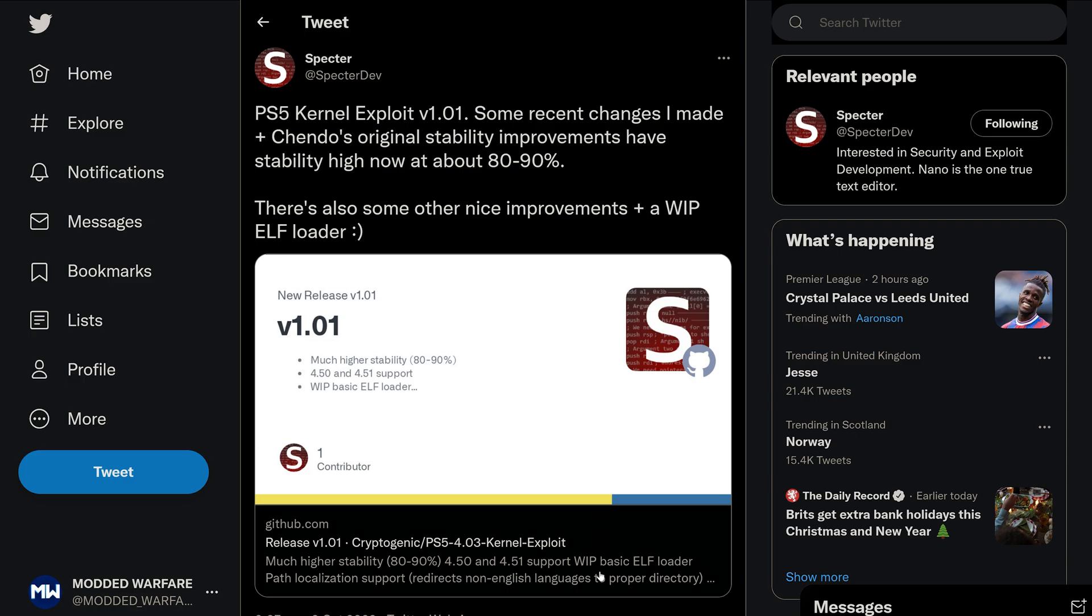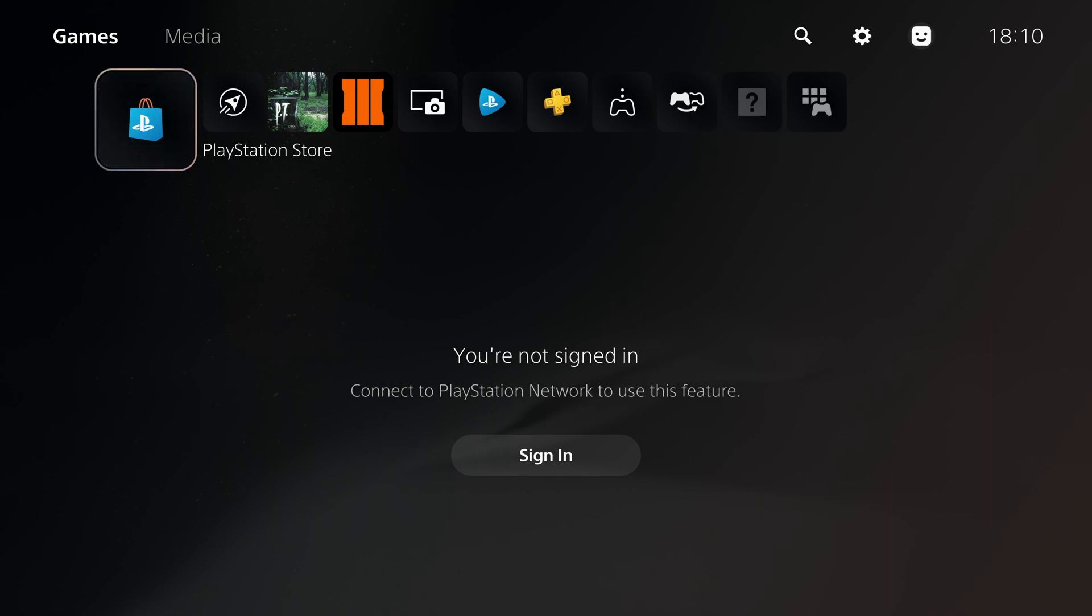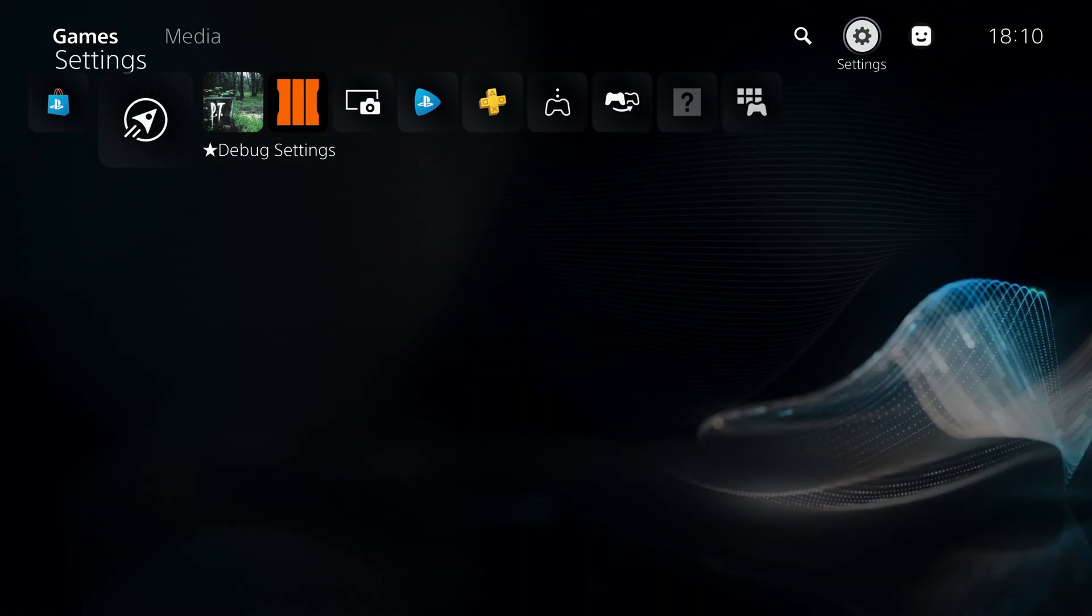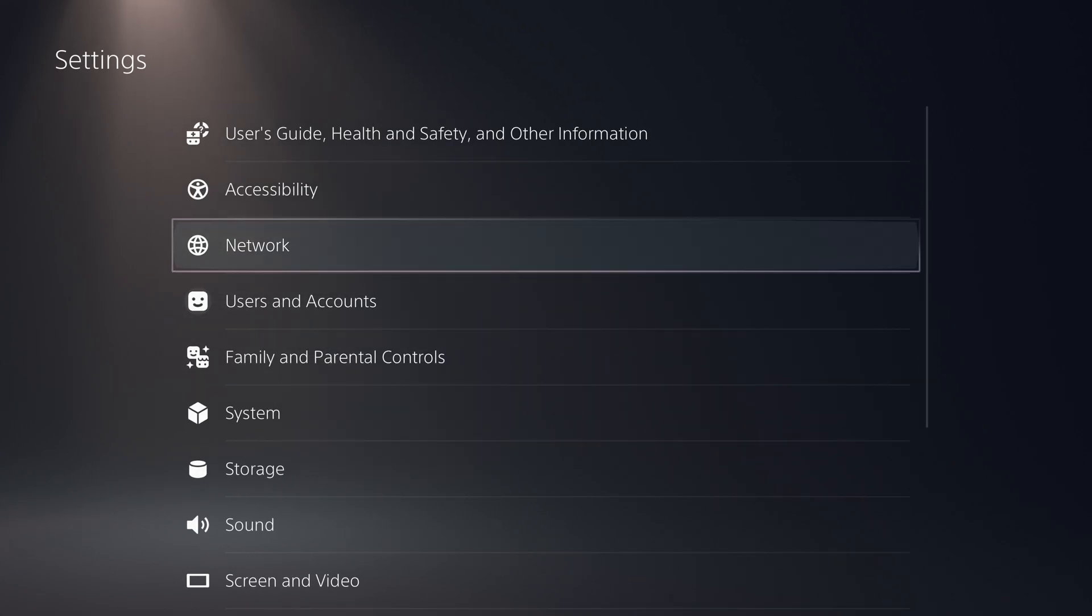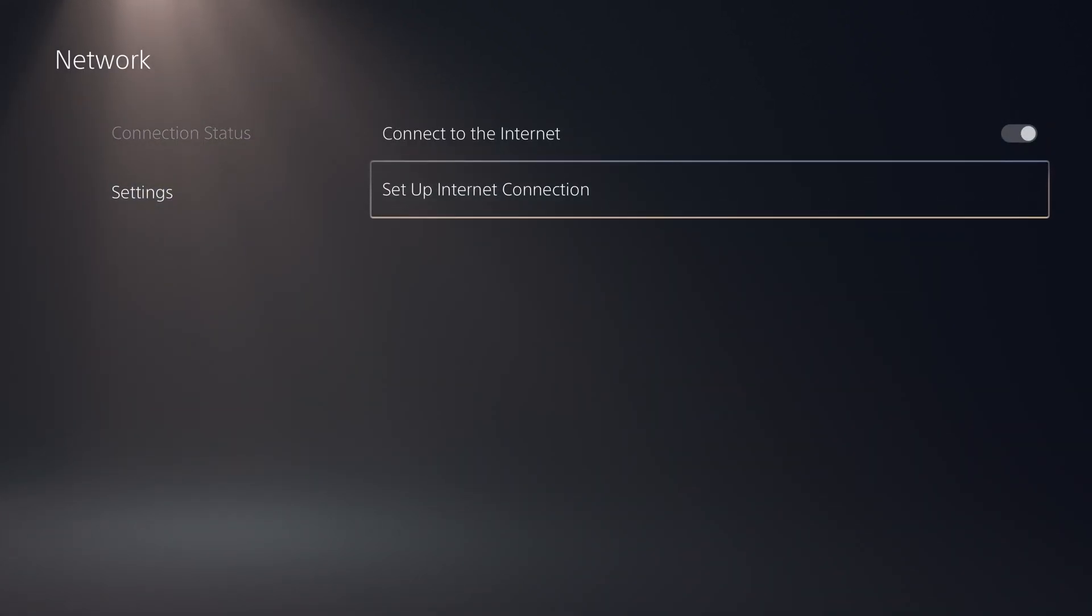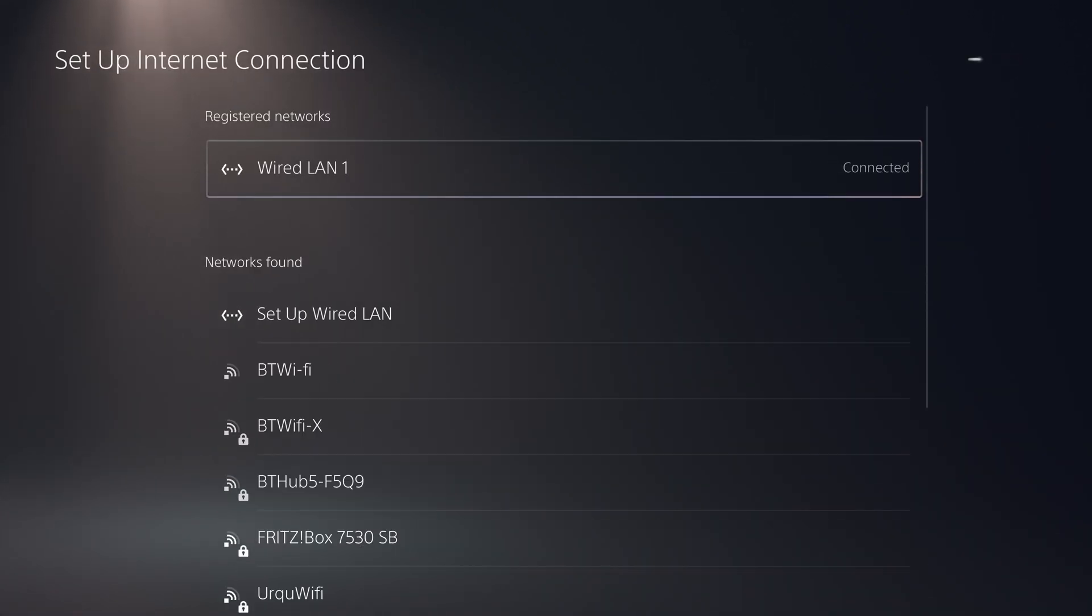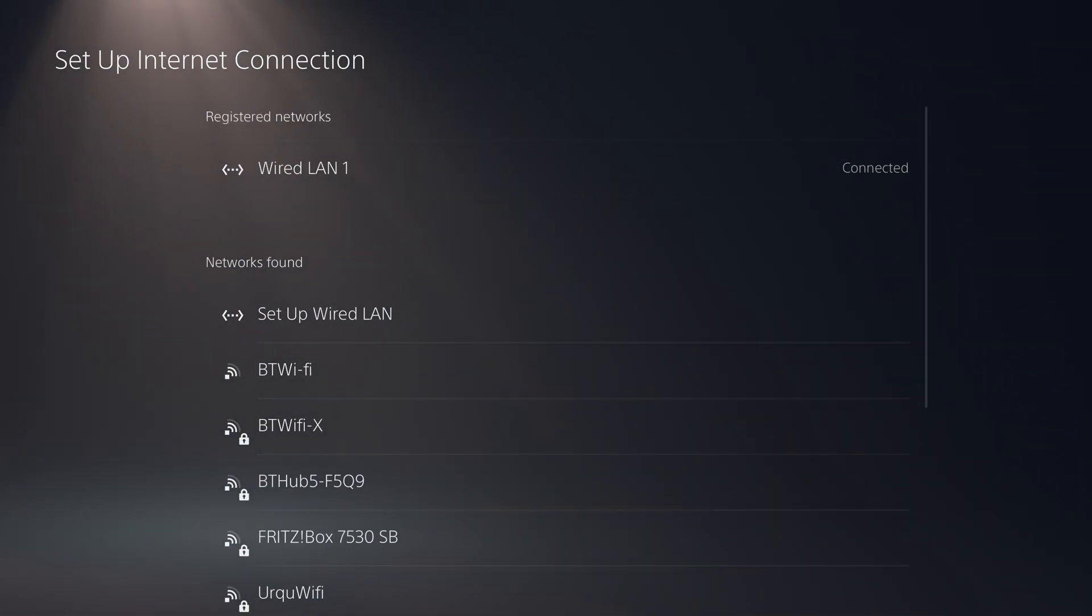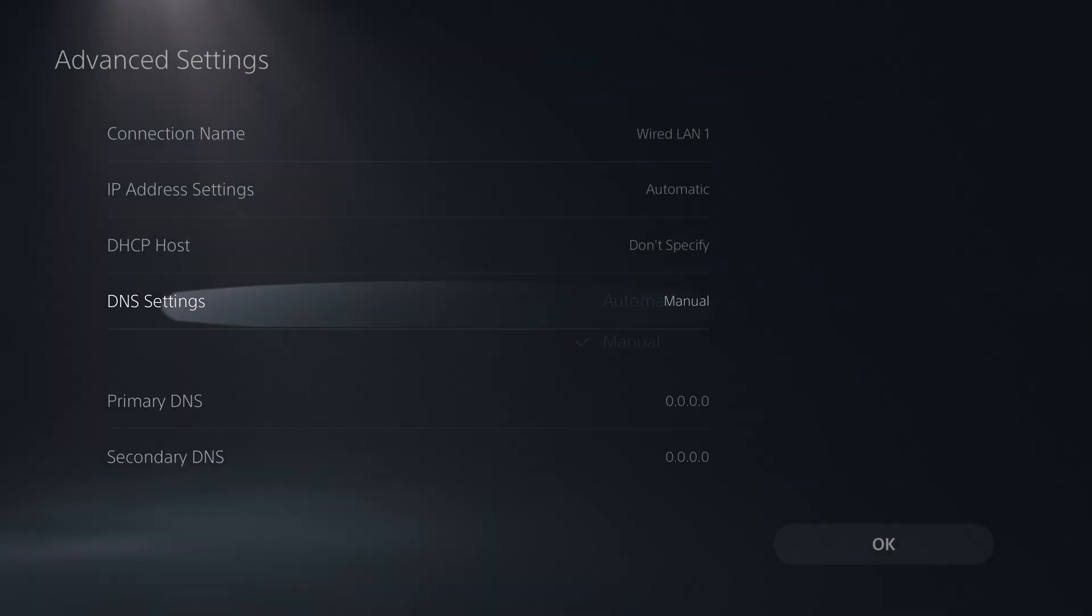Let's go ahead and switch over to the PS5 and give this a try. First of all, if we head to settings, we're going to head to the network settings. We're going to go to settings, set up an internet connection, select your network with the options button and go to advanced settings. We're going to head down to DNS settings and change it to manual.